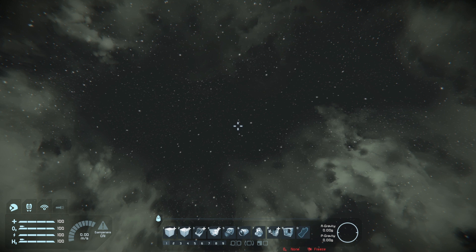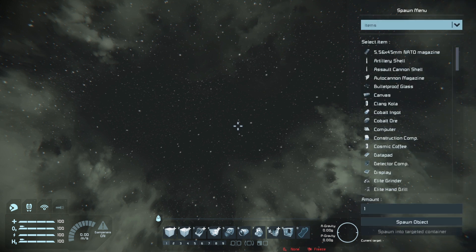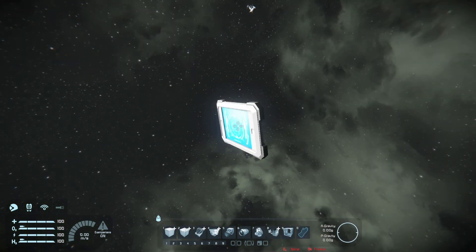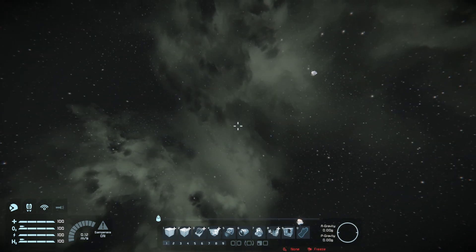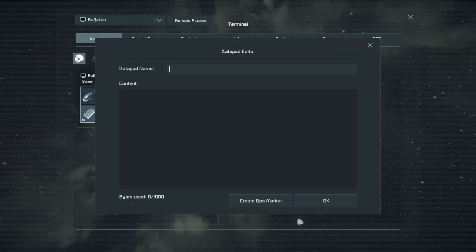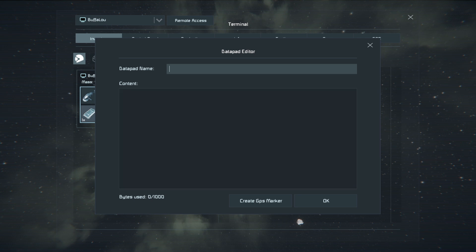First thing we're going to want to do is hit Shift-F10. This brings up the item spawning menu and we're going to want to spawn in a datapad. If we go ahead and pick that up, this is one of those items you've probably seen in-game from random loot containers. You can name them and you can have text in them. We want to name it /SSG for Star System Generator, and we're going to load our parameters into this datapad — the mod will read from it to generate the world.